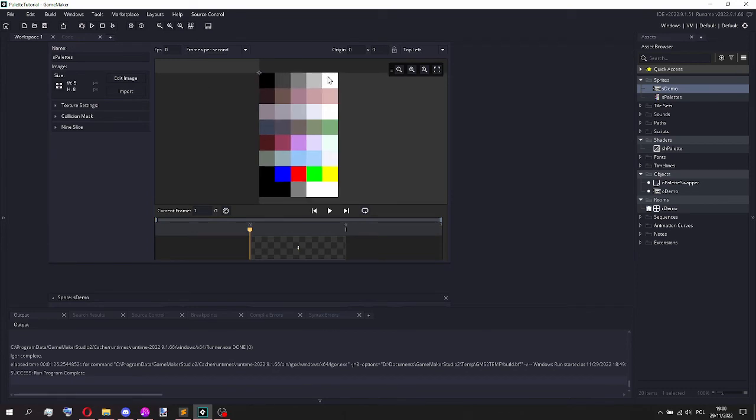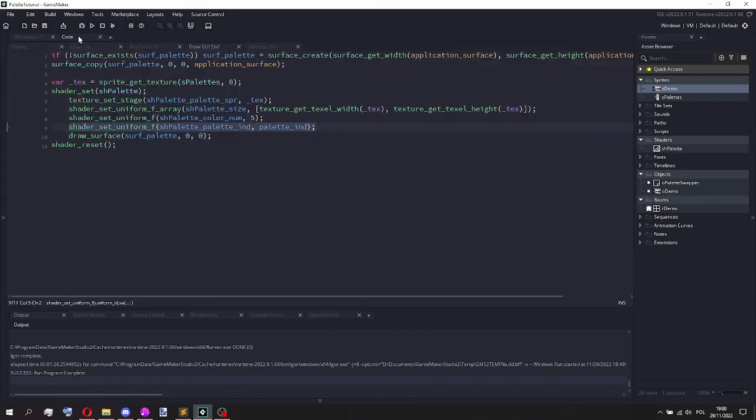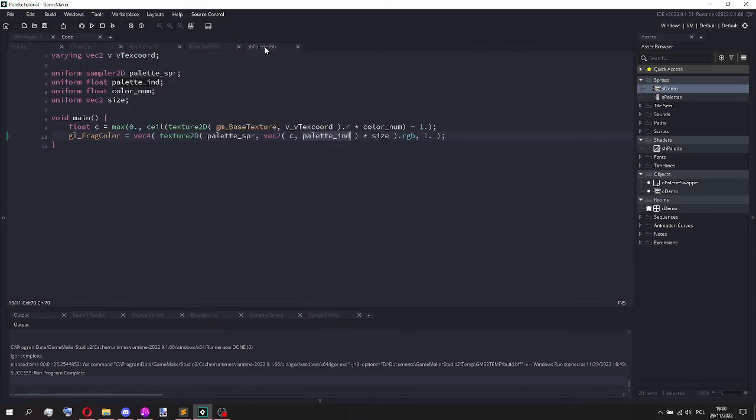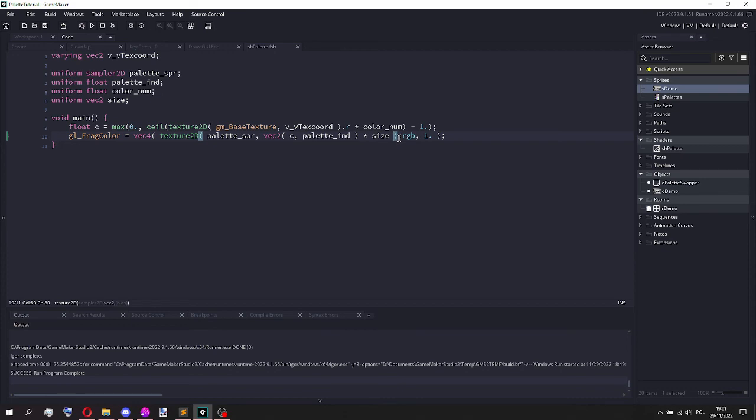And then finally I multiply this position by the size, again I don't know exactly why, but otherwise it doesn't work, shaders be like that. And then just to be sure, I take the RGB values of this texture and make sure the alpha is full. And that's basically how the shader works.